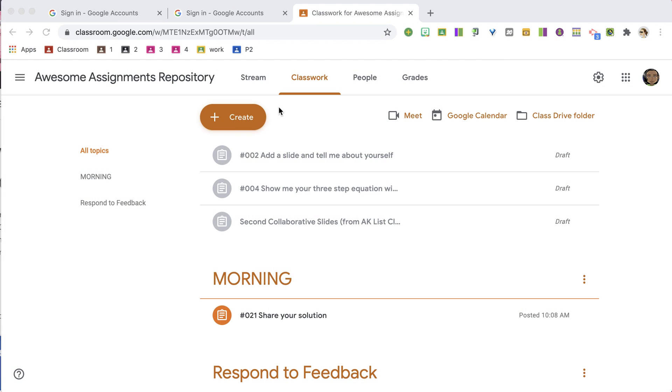I'm making updates to documents and getting myself ready for the new school year. Now, if you have a Google Form, here's how to handle that.